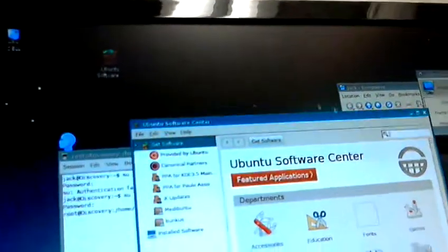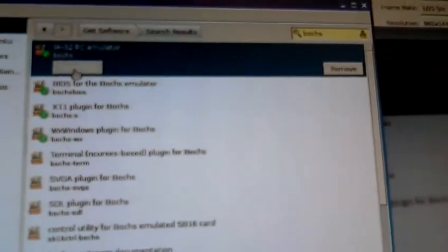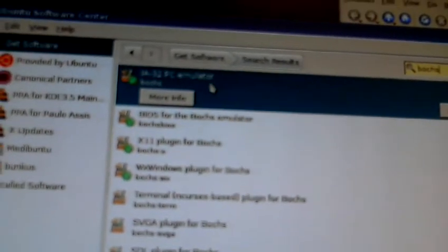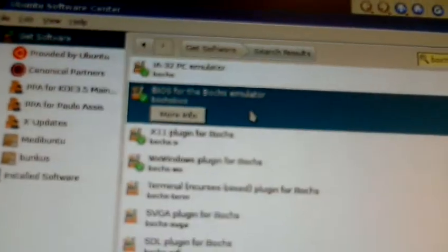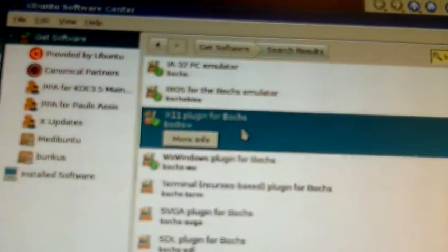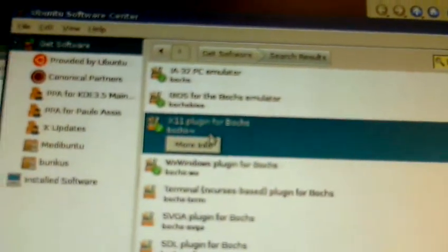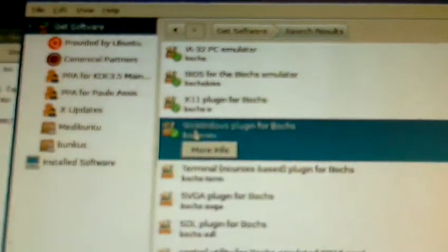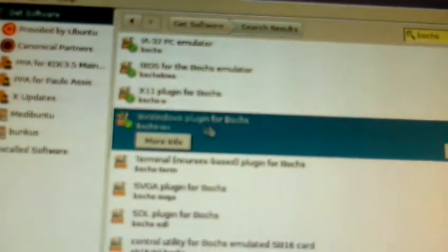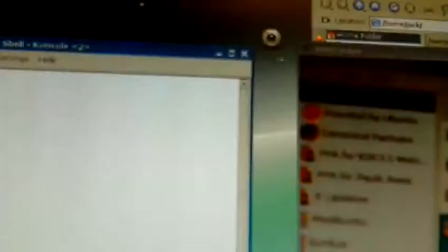And you just type the word Box in there. You can see these four pop up. If these were not installed that would not say remove, it would say install. I have an IA32 PC emulator called Box, I have Box BIOS, I have the X11 plugin called Box X and the WX Windows plugin for Box called Box WX. That is done.